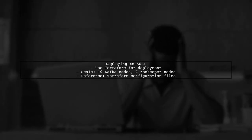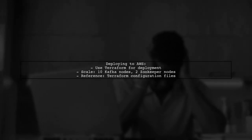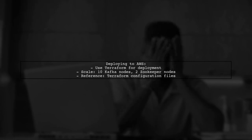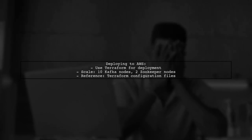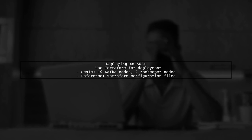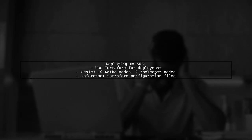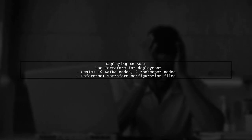Finally, once you have everything set up locally, you can deploy your configuration to AWS using Terraform. This will allow you to scale your Kafka and ZooKeeper nodes as needed.